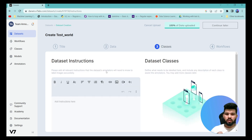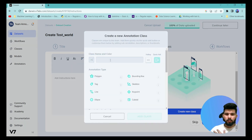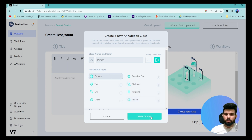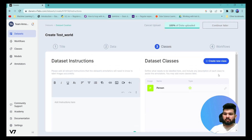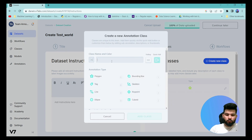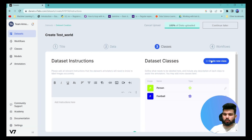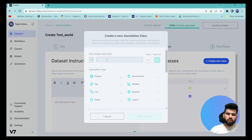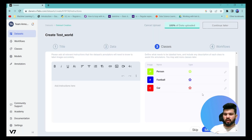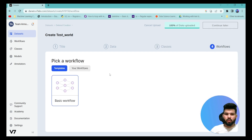Next, set the classes on the right-hand side. You can also add instructions to the dataset if you're working with a team. I'm going to create a new class called 'person' as a polygon, add another class called 'football' also as a polygon, and add one more class called 'car' also as a polygon.